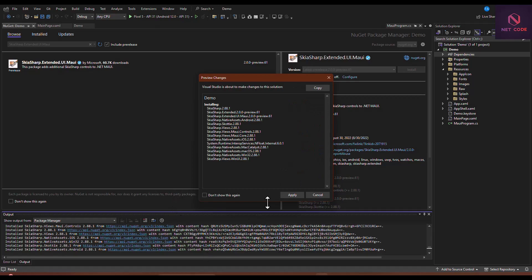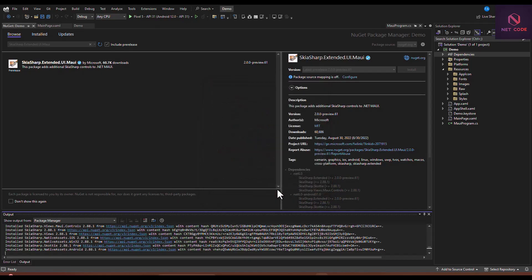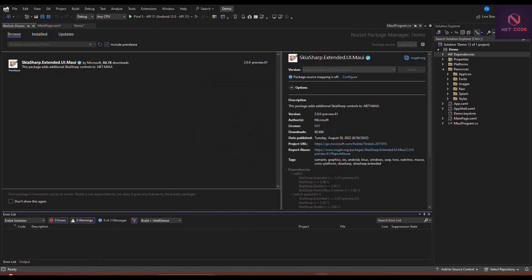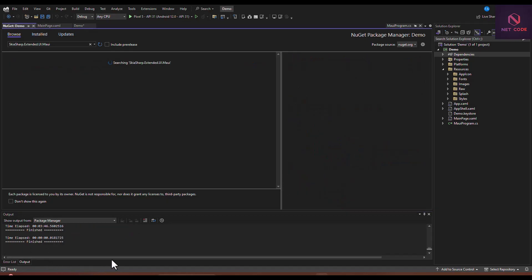Let's accept the license — click Apply and accept. We'll wait for the installation to complete. When you go to the Output window, you can see it is done. Let's close this up.